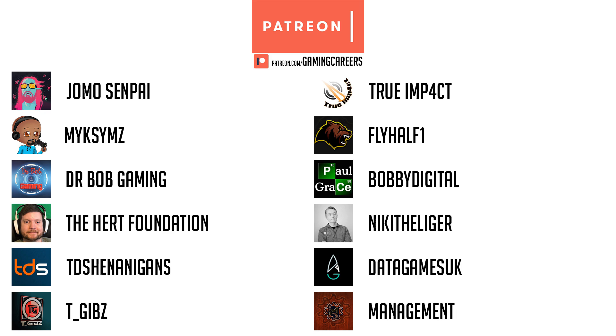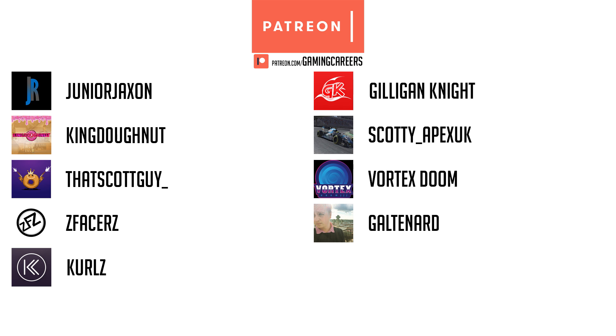As always, I would like to give a massive thanks to my patrons this month for supporting the channel and helping me create videos like this for the whole of the gaming careers community. If you would like to hear more about the Patreon that we run here at Gaming Careers and all the perks that we offer, do head across to our Patreon page and subscribe. I'll see you in the next video. Peace.